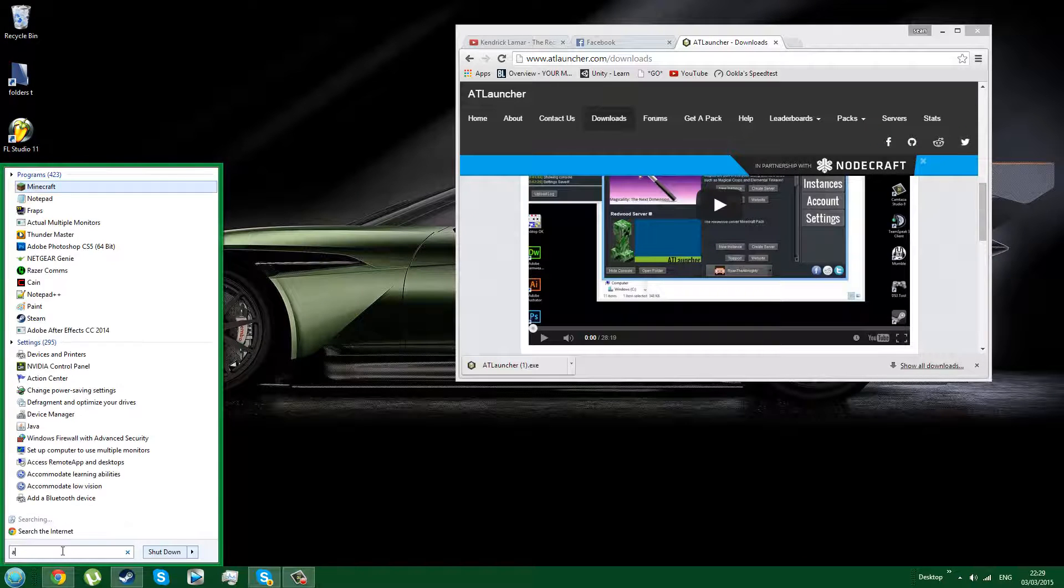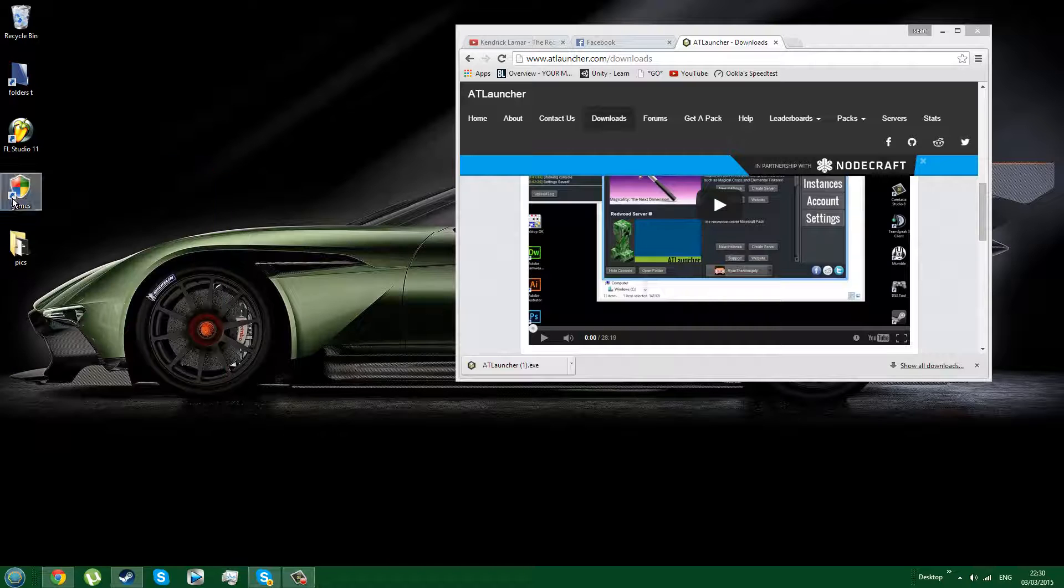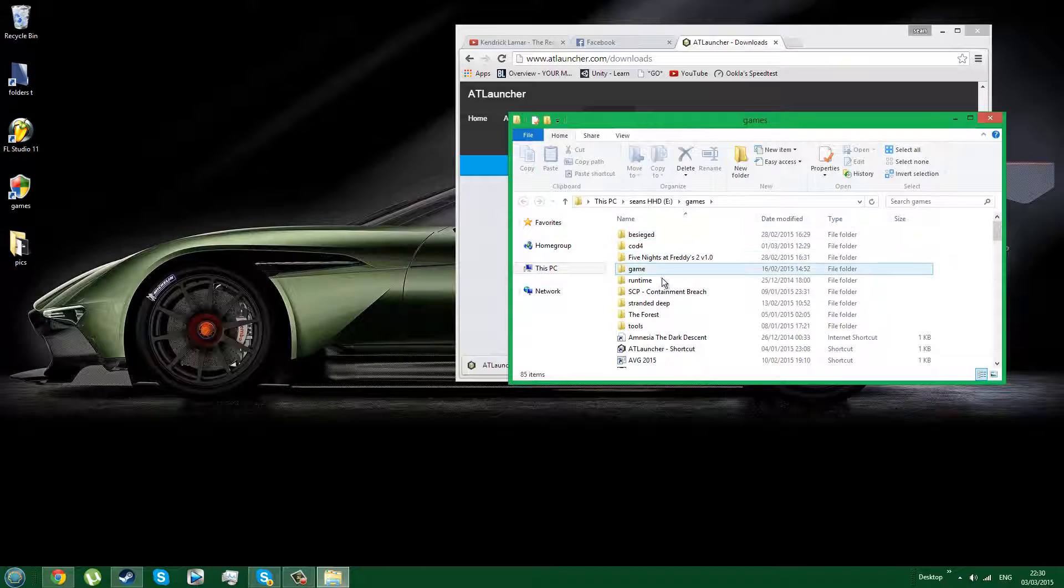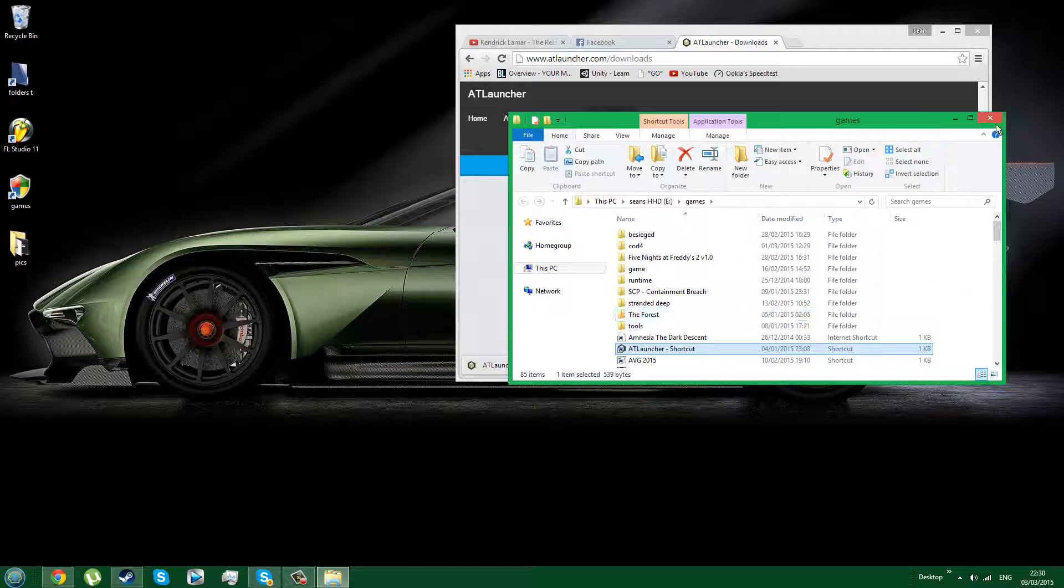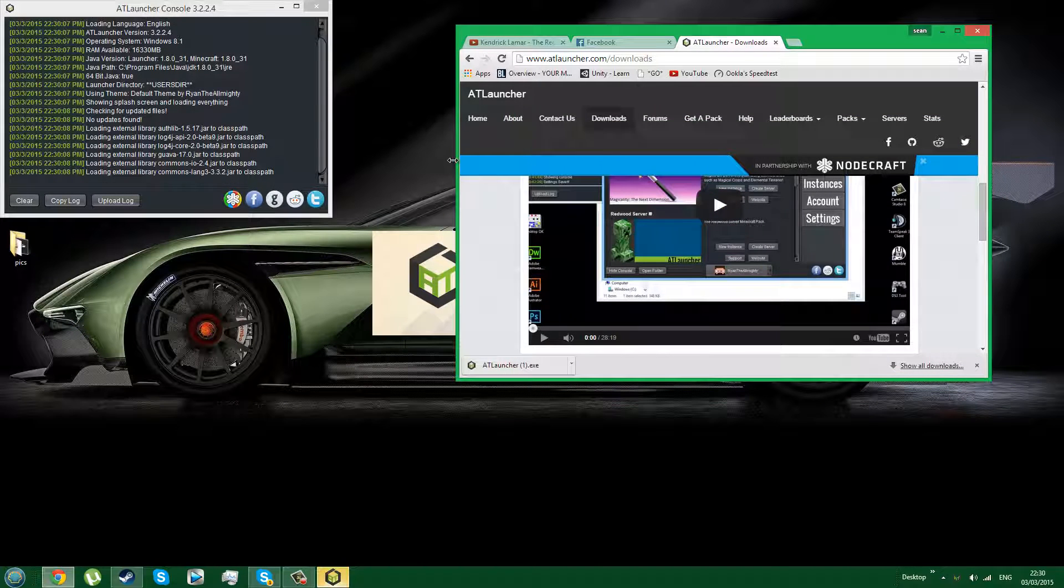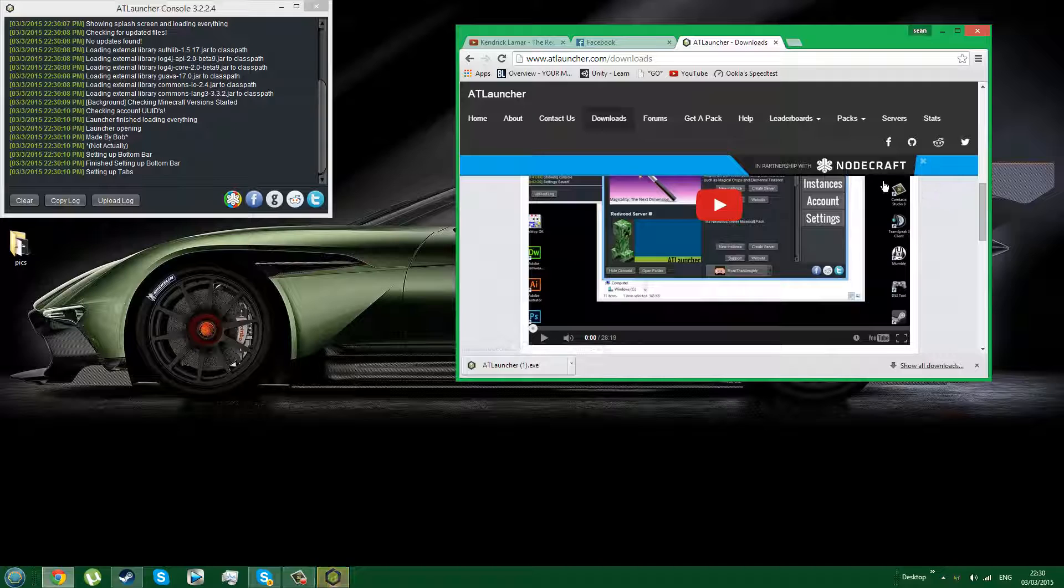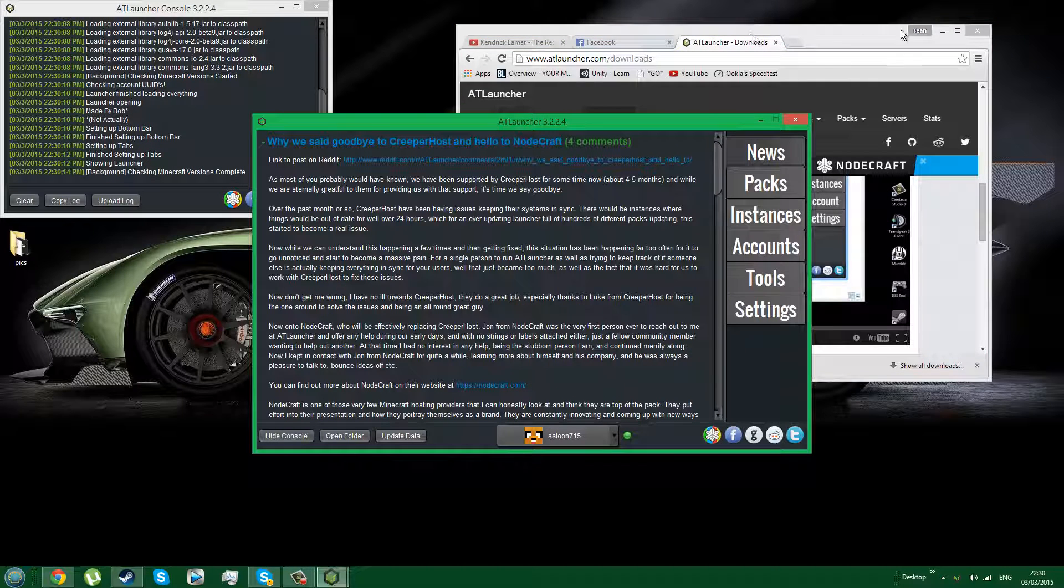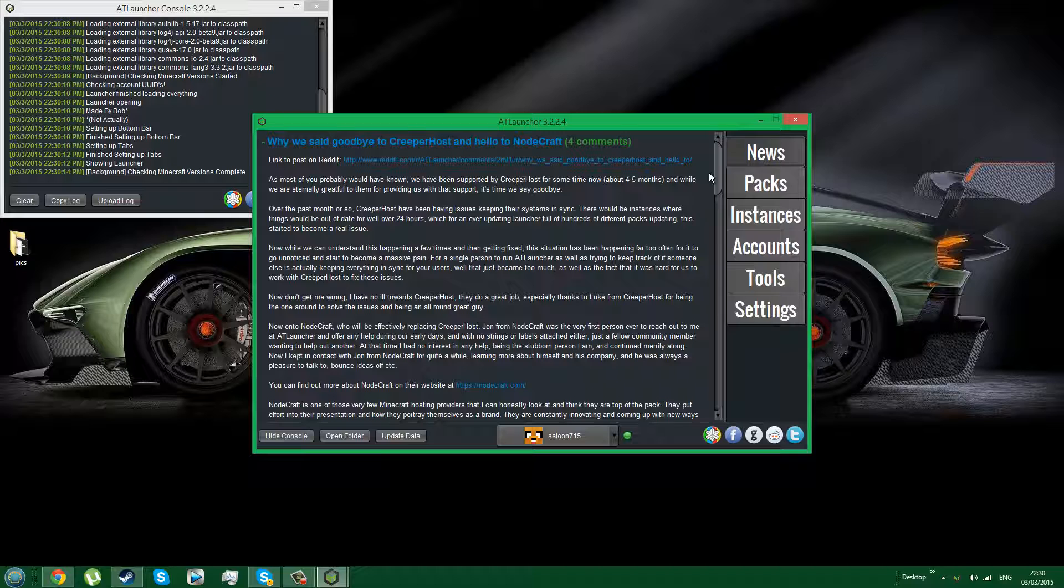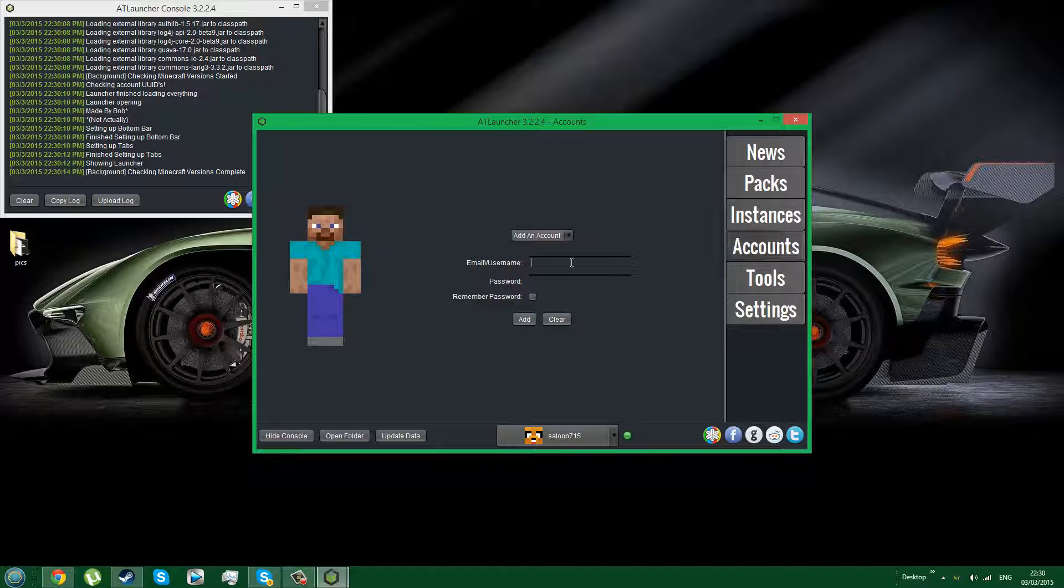Then what you have to do is find the AT Launcher in your files and open it. When this is open, you will need to log in by going to the accounts section.